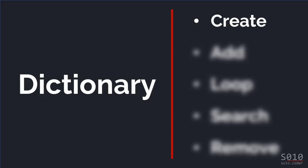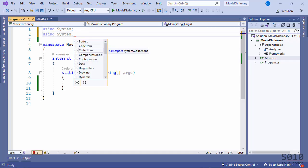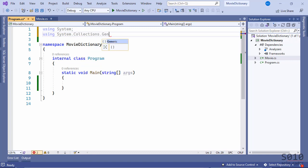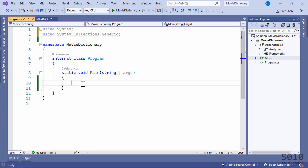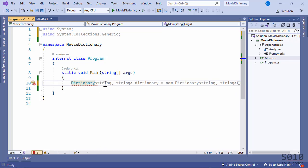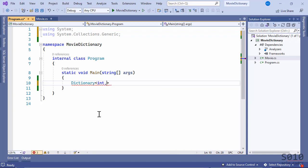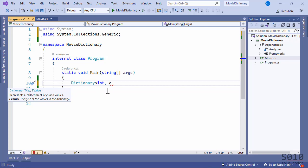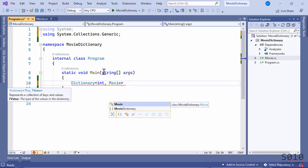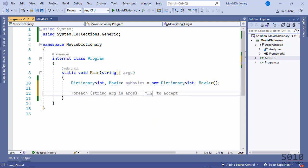To declare a dictionary, we use the namespace System.Collections.Generic. Here I can declare a dictionary, which takes two generic type parameters. The first generic is the key type — our key is the movie ID, which is an integer. The second is the value type — the value will be a Movie object. I'm going to call this myMovies and create it as a new Dictionary.